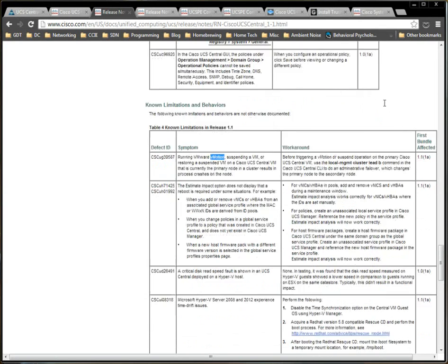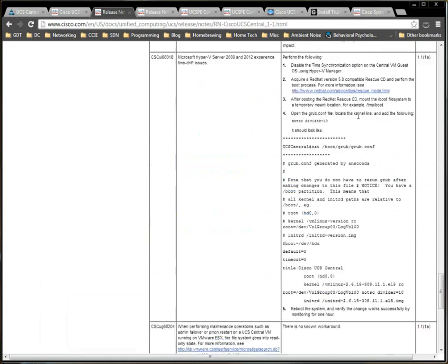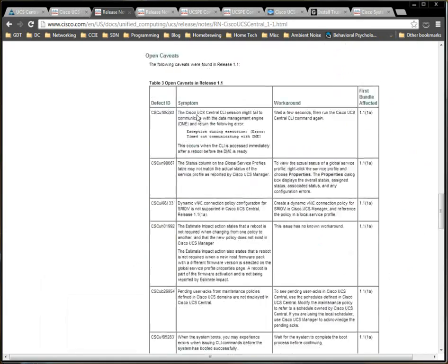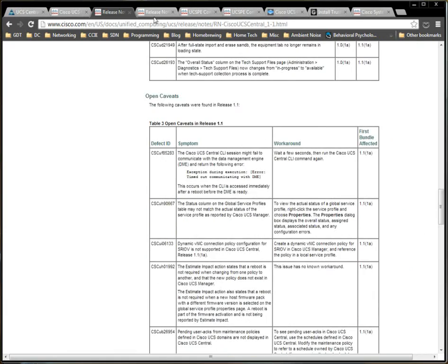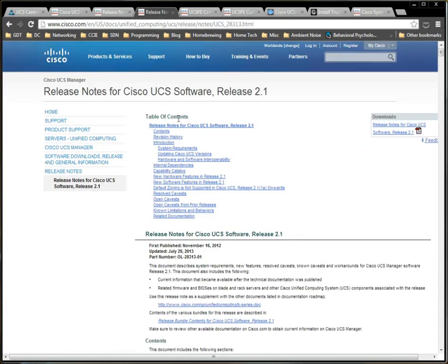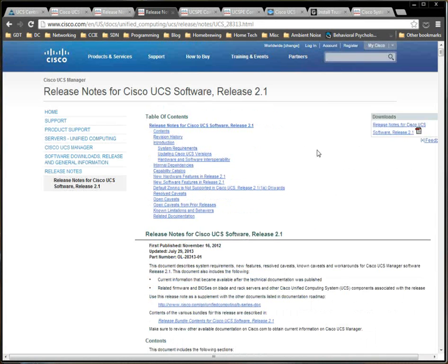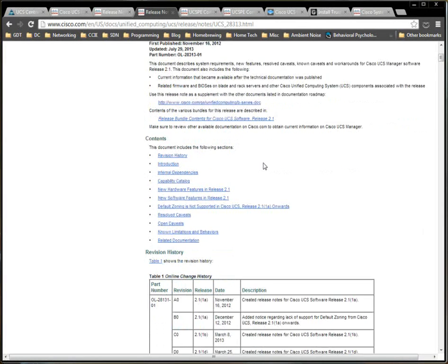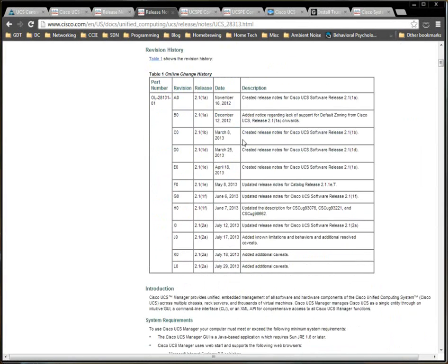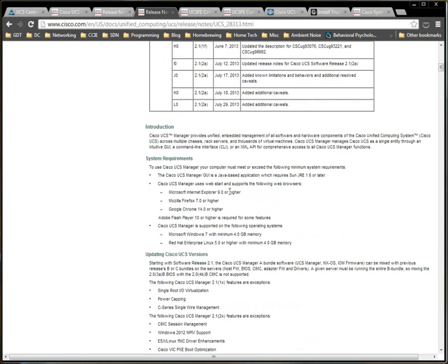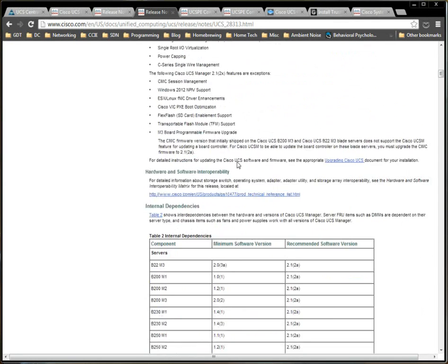So, definitely, definitely, definitely read through this documentation. I also encourage you, even if you are using the emulator, to do the same thing for UCS Manager software. The 2.1 release has its own page as 2.0 did in all of the versions before it. So, 2.1.2a is on the same version as 2.1.1a and through F. So, read through this as well.